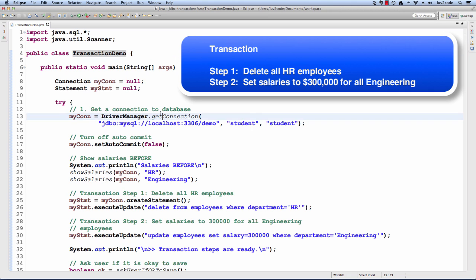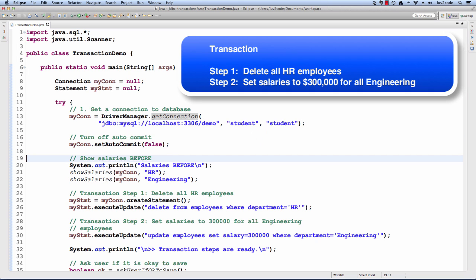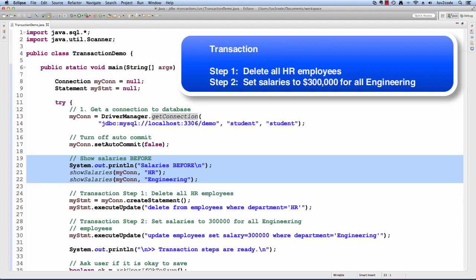Let's walk through the code. The first thing we'll do is get a connection to the database. We will turn off autocommit by setting it to false, and then just for sanity's sake, we're going to make use of a helper routine called show salaries. It's going to print out the salaries for the HR and engineering departments.